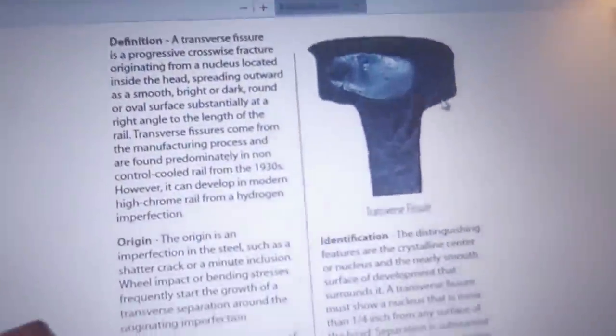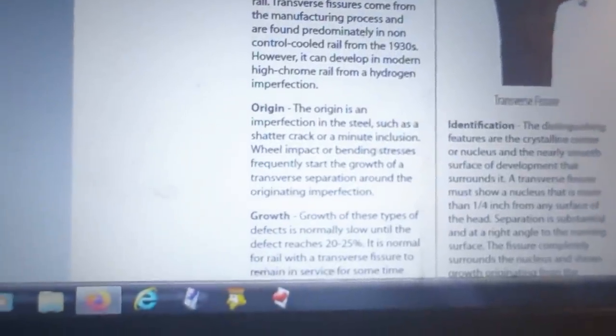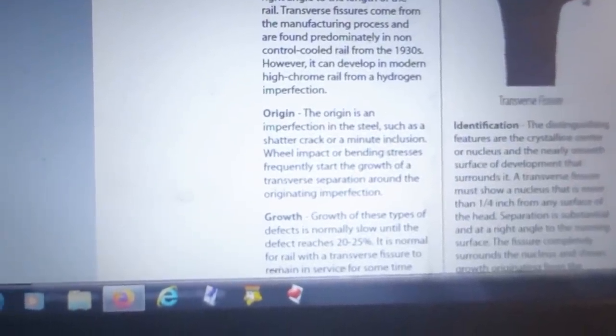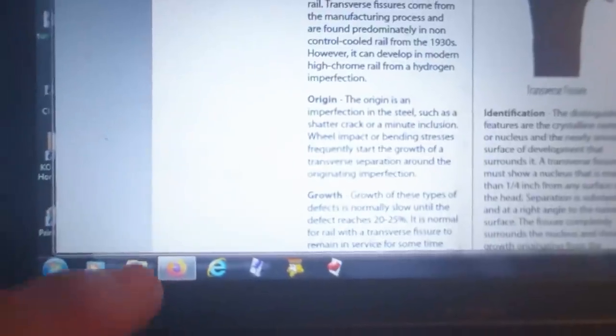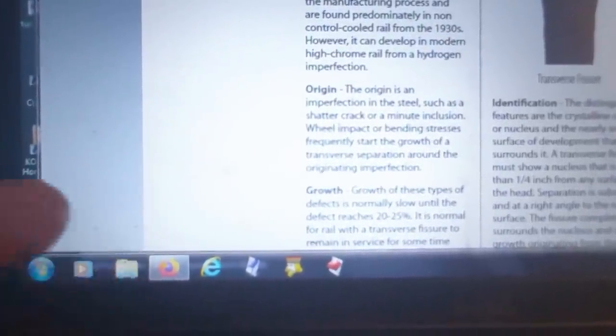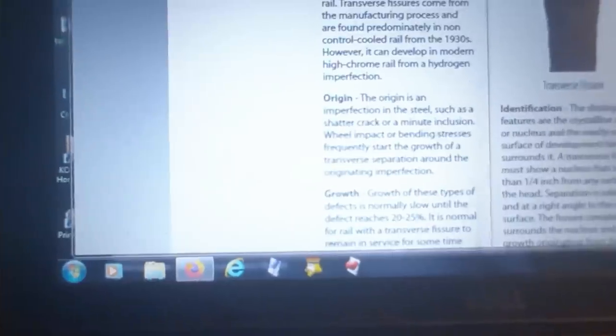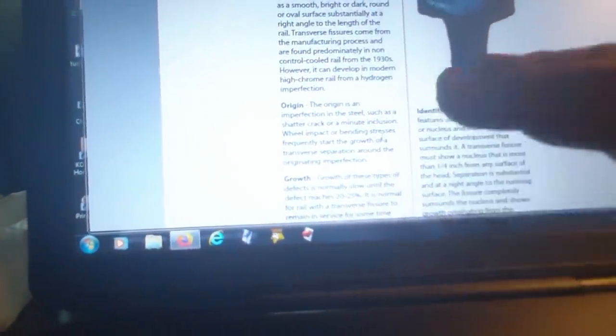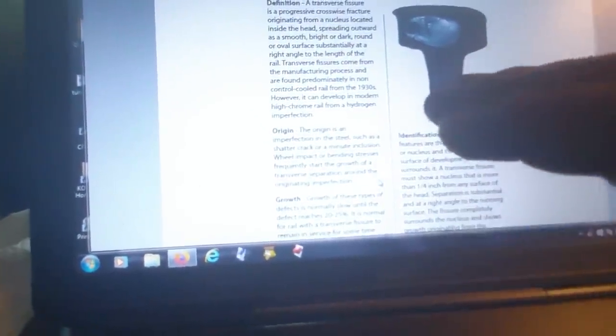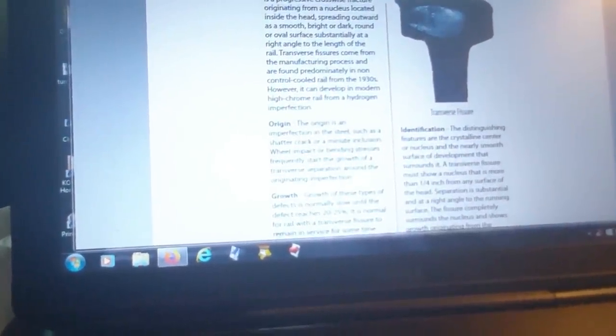They say the origin is an imperfection in the steel such as a shatter crack or a minute inclusion. Wheel impact or bending stresses frequently start the growth of a transverse separation around the originating imperfection. One thing I didn't add is bending stresses — when you get soft ballast and mud underneath the tracks, that causes the rail to flex up and down, so getting rid of the mud in the tracks is pretty important.